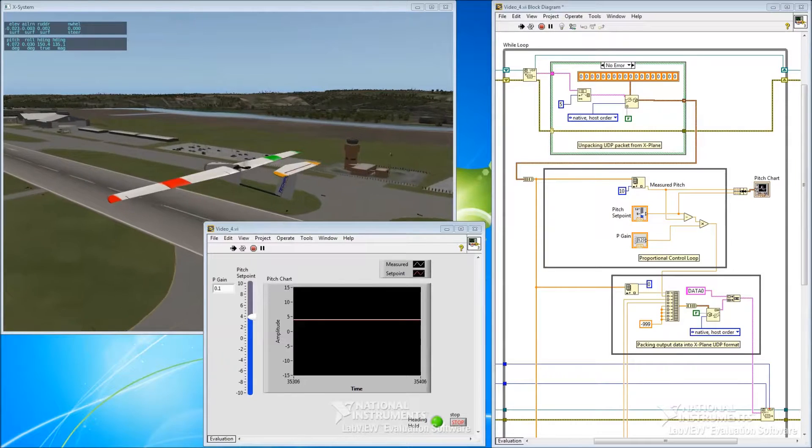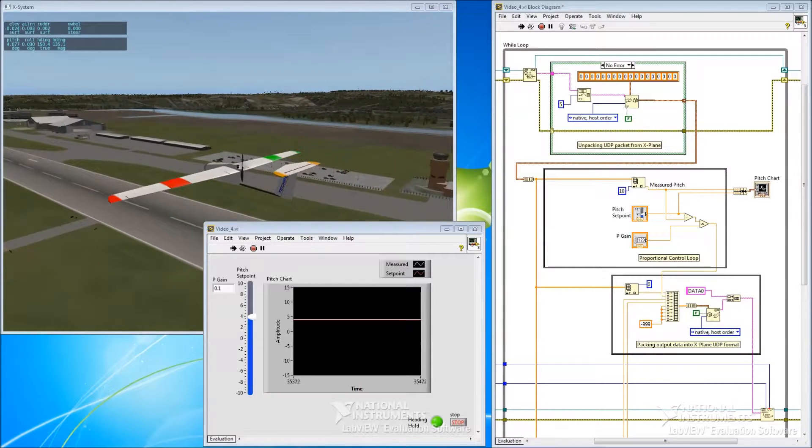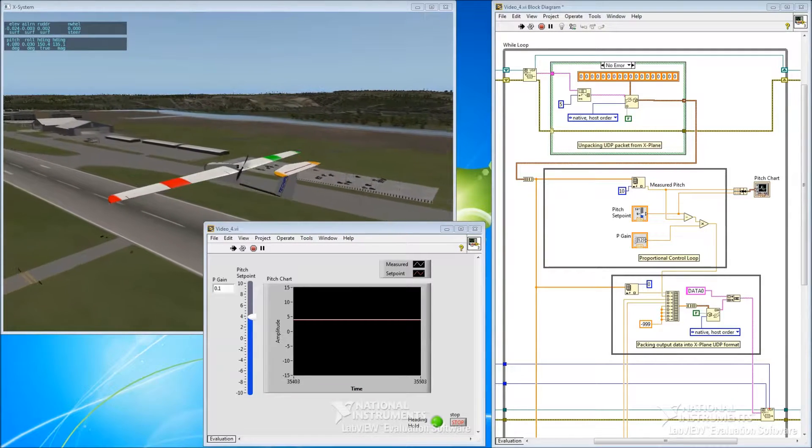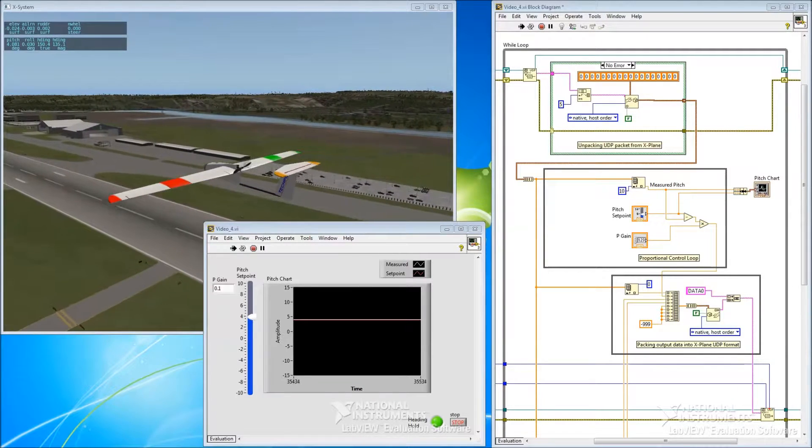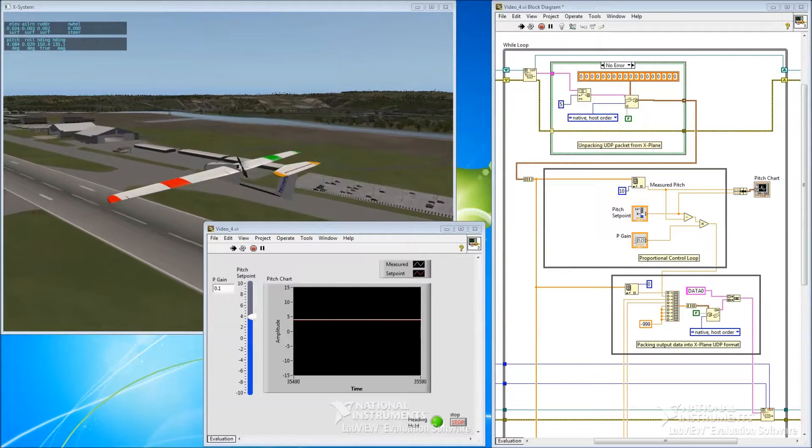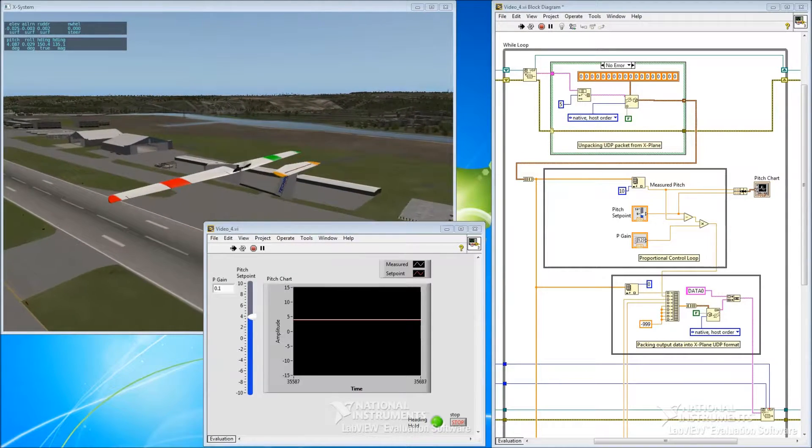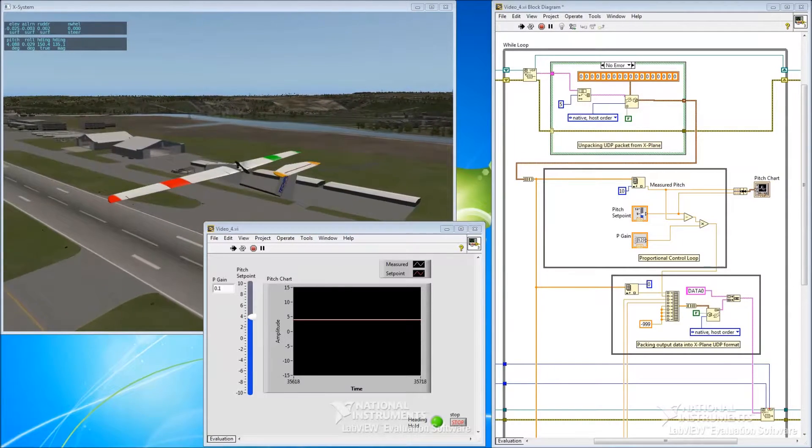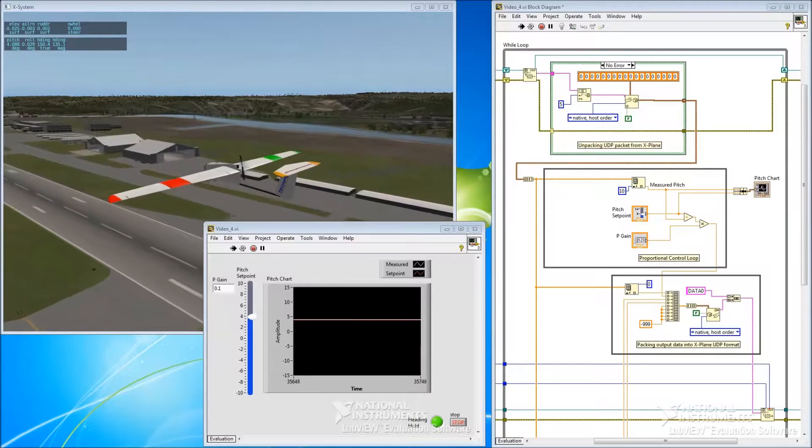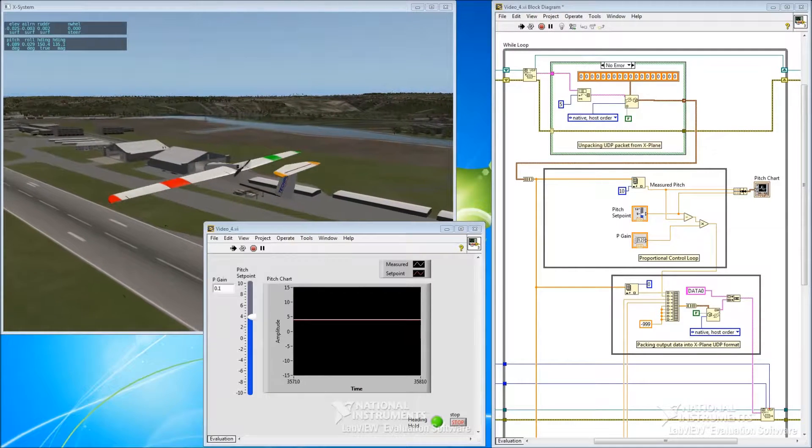In the last video, we experimented with a basic proportional pitch controller. We examined how the system response changed with different gains by manually adjusting our pitch set point to approximate a step or a ramp or whatever.